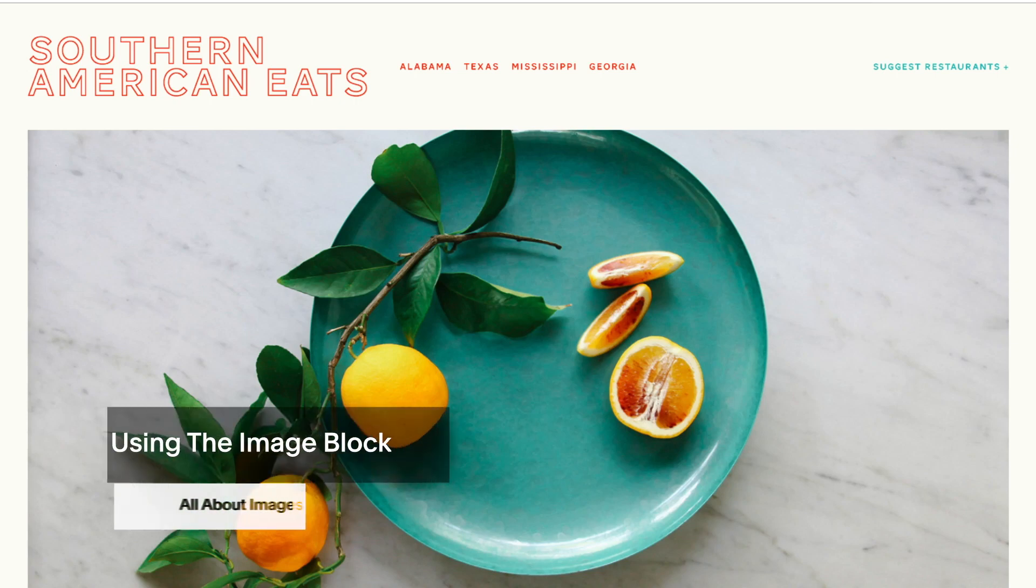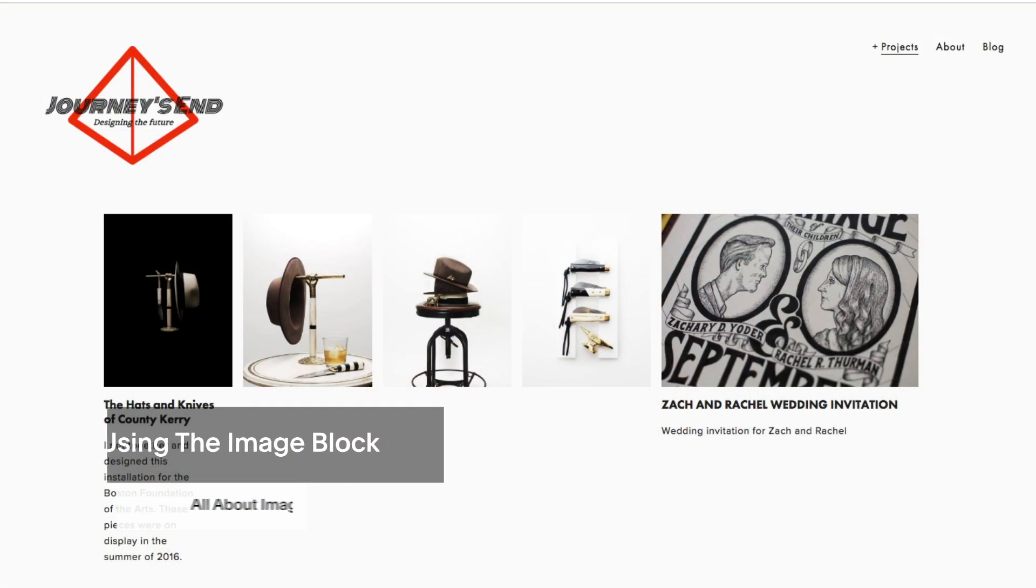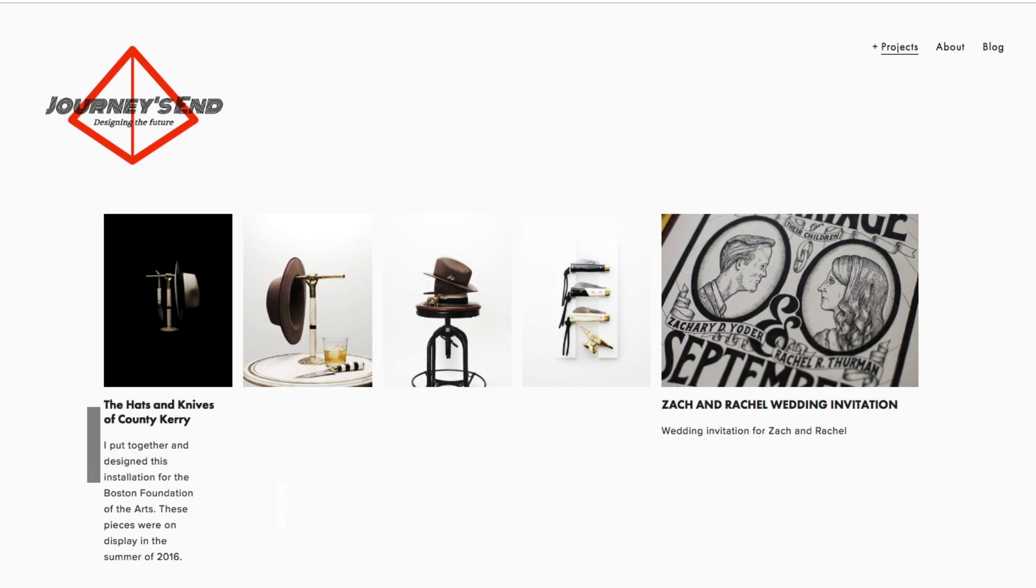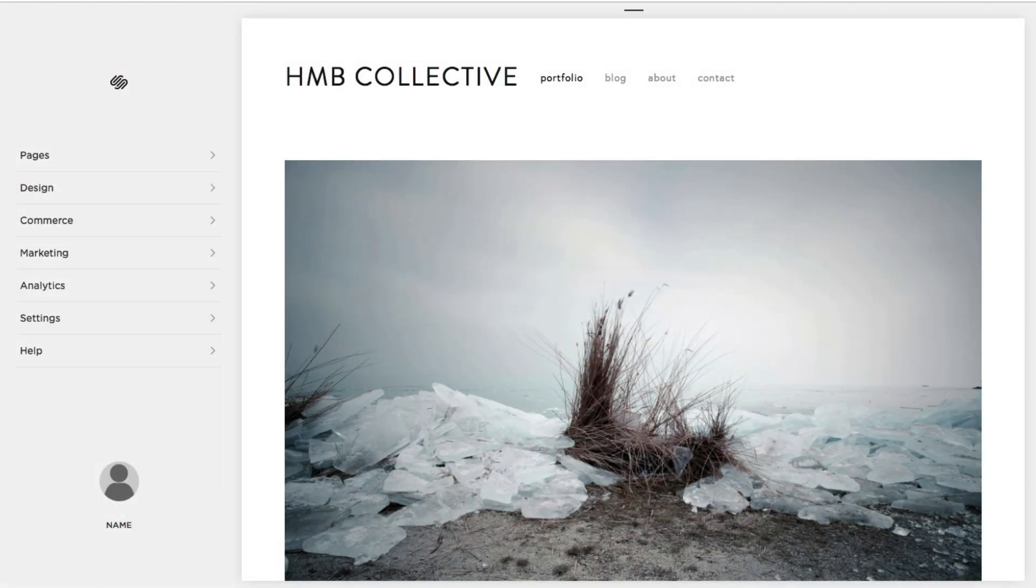There will be times when you may prefer to upload an individual image or you may want to arrange a group of images spread along a page. In these cases, adding an image block is the way to go.